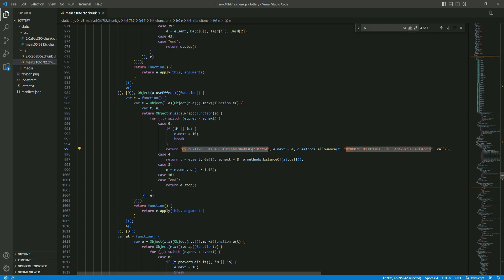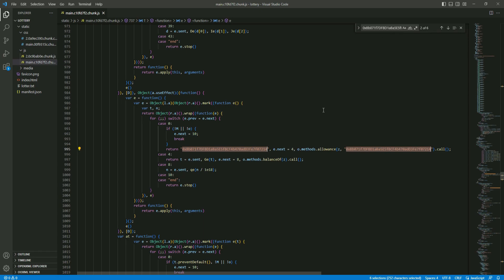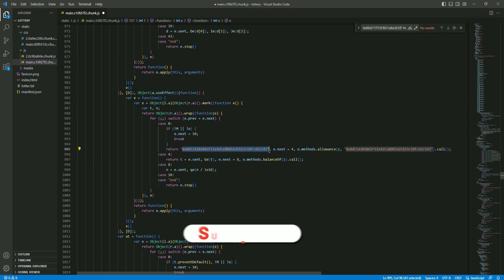The way you do that so you don't miss any is you right click and you choose this change all occurrences. After that just paste it and you have changed all the contracts all the old contracts.